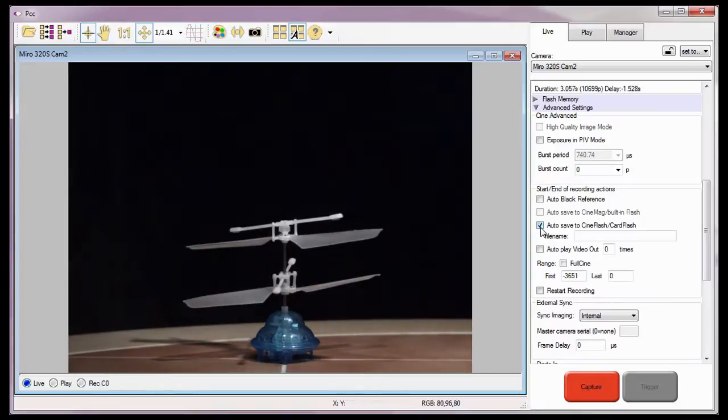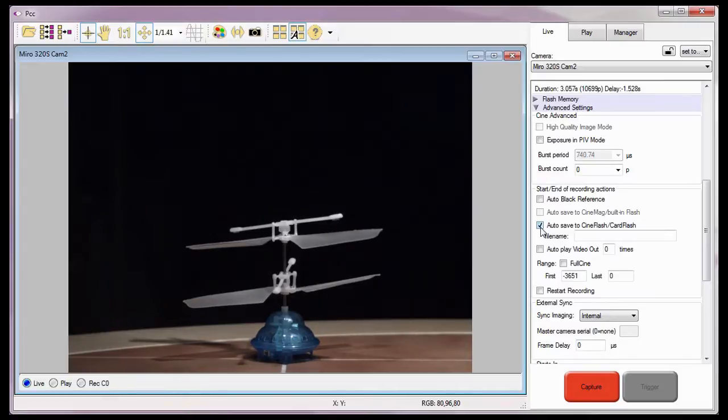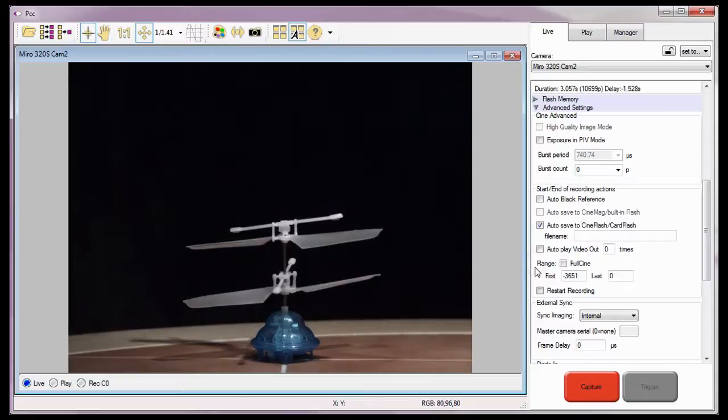For this Cine, I don't want the camera to save the entire Cine to the Phantom Cine Flash. Therefore, I'll need to define the range of images I want to save automatically.